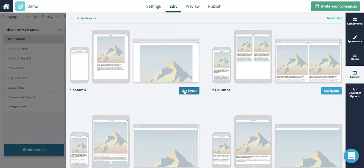When creating a new screen you'll be asked to select a layout for your screen from a list of previews or you can create a new one from scratch.